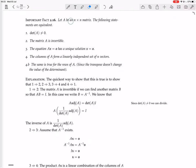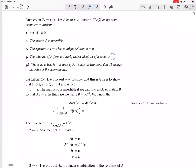Let A be an n-by-n square matrix. The following statements are equivalent: the determinant of A is not zero, the matrix is invertible, the equation AX equals zero has a unique solution, and the columns of A form a linearly independent set of N vectors.